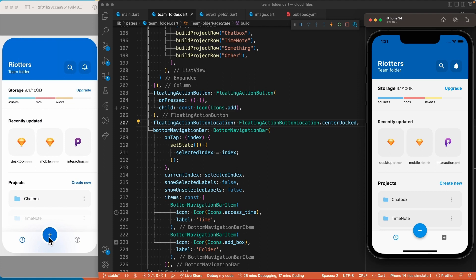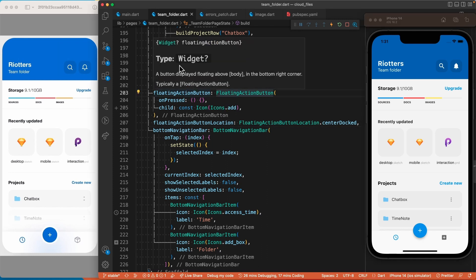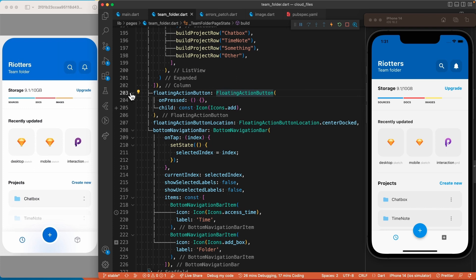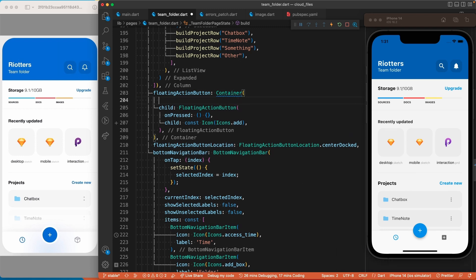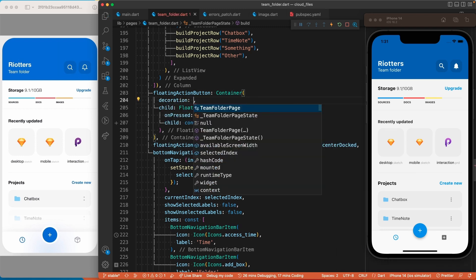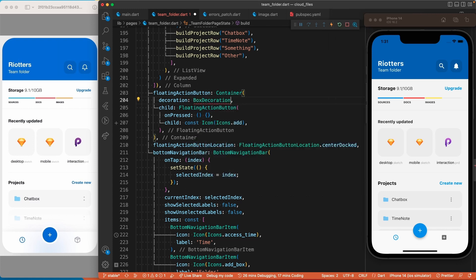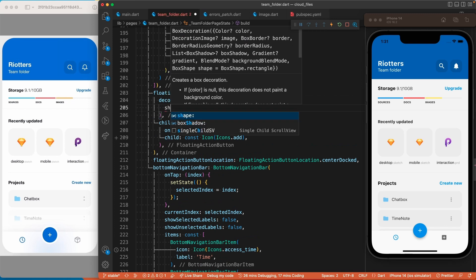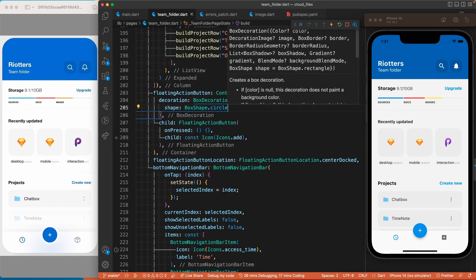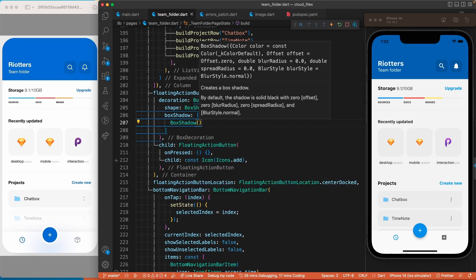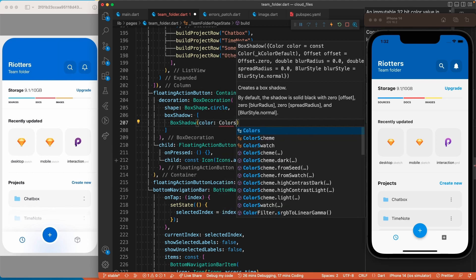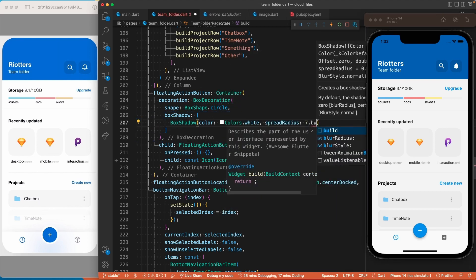Before finishing this section, we need to add the white shadow behind the floating action button. Since the floatingActionButton property takes any widget, we can wrap the FloatingActionButton with a container. We'll use the decoration property of the container with a BoxDecoration, setting the shape to BoxShape.circle, and use the boxShadow property — a list of BoxShadows with color white, spreadRadius of 7, and blurRadius of 1.